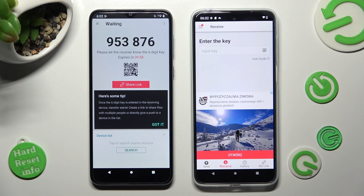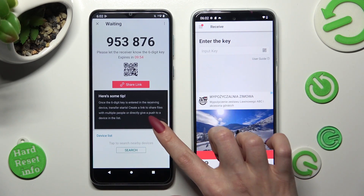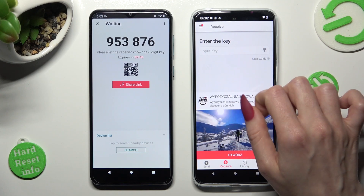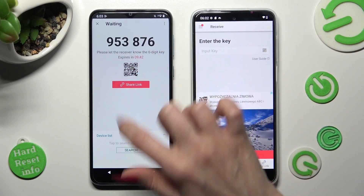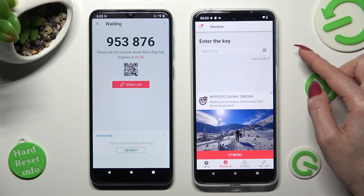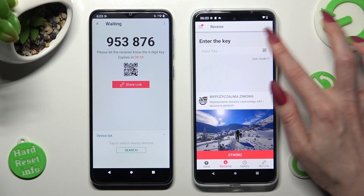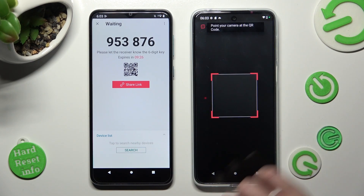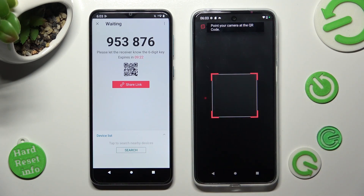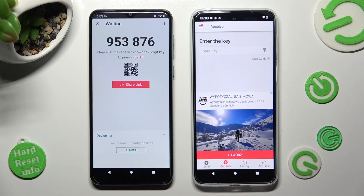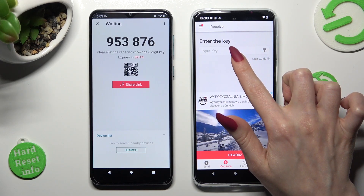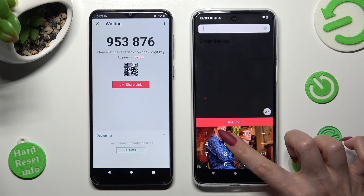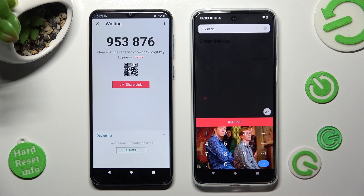In this tips pop-up, click on Got It, and select the best connection method for you. You can input this key over here or scan this QR code. If you wish to scan it, select the scanning icon next to Input Key, then choose While Using or Only This Time, and point your device's camera at the code. To input the 6-digit key instead, click on the Input Key section below, enter the key, type in all of those numbers, and choose Receive.